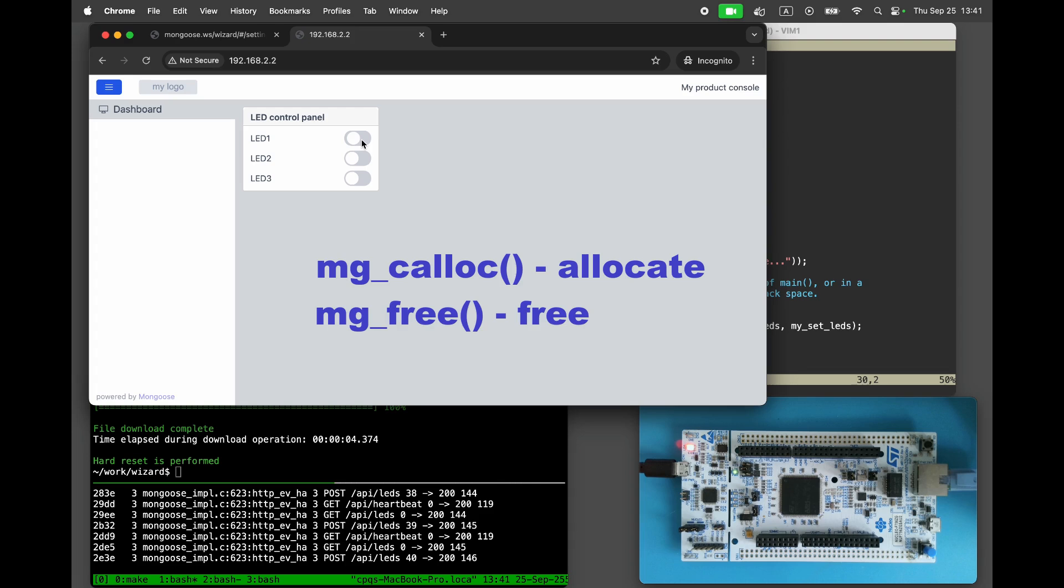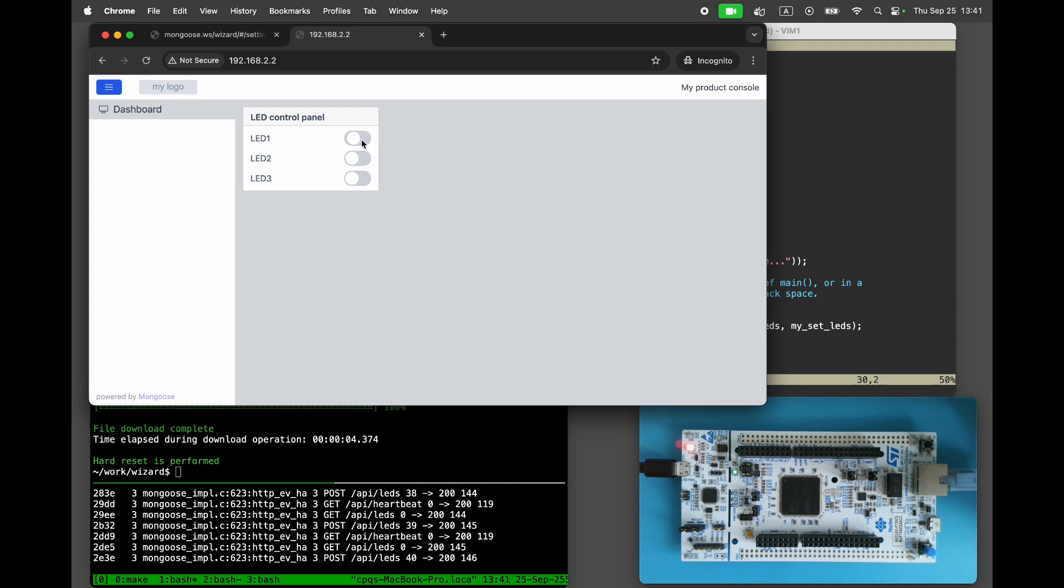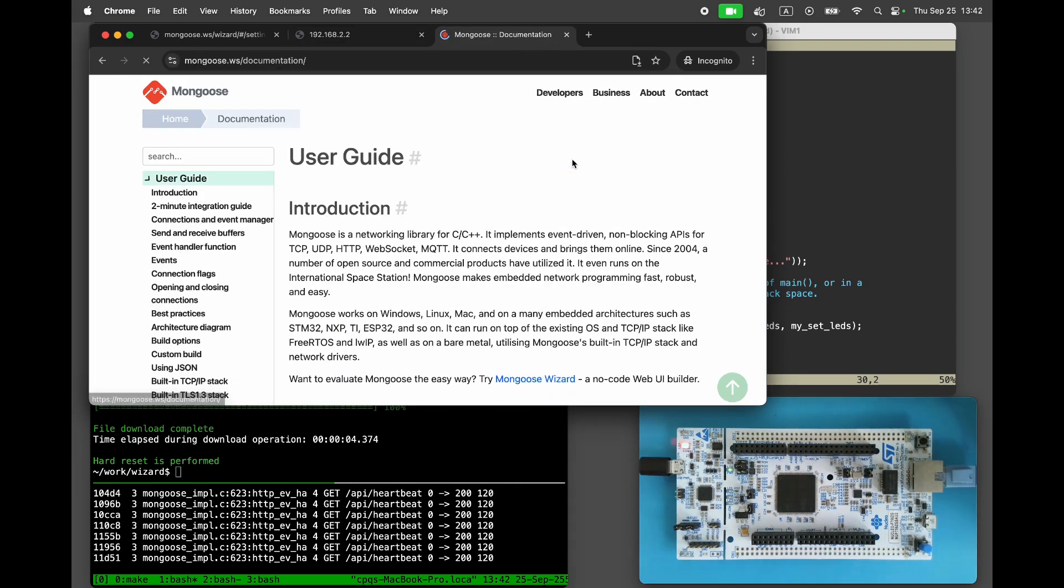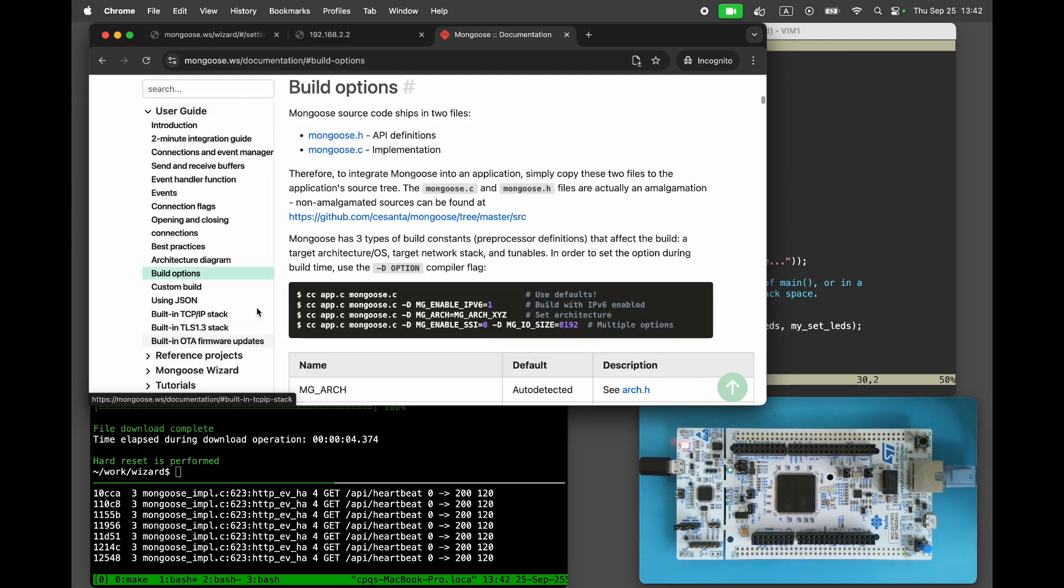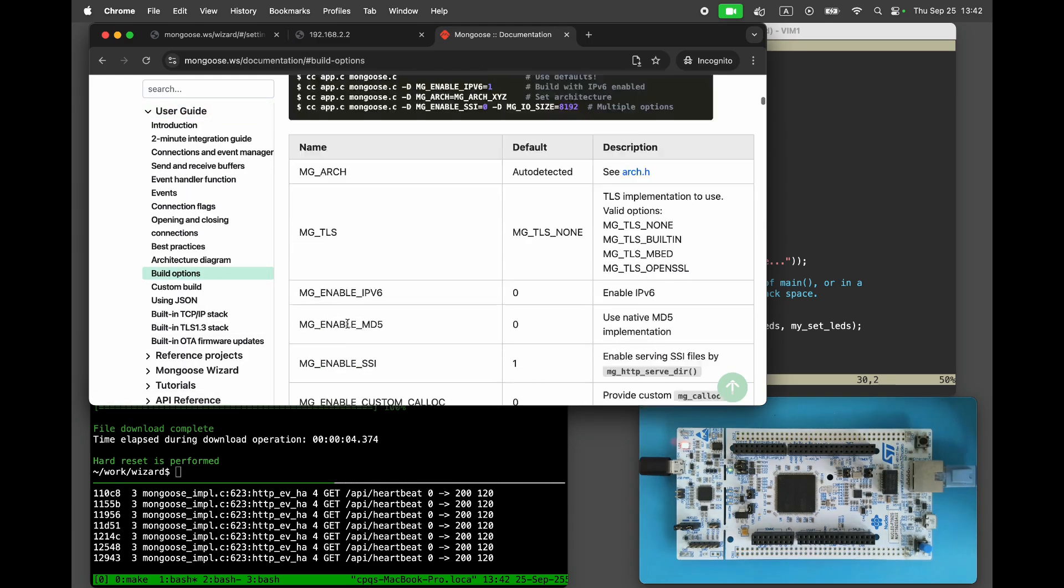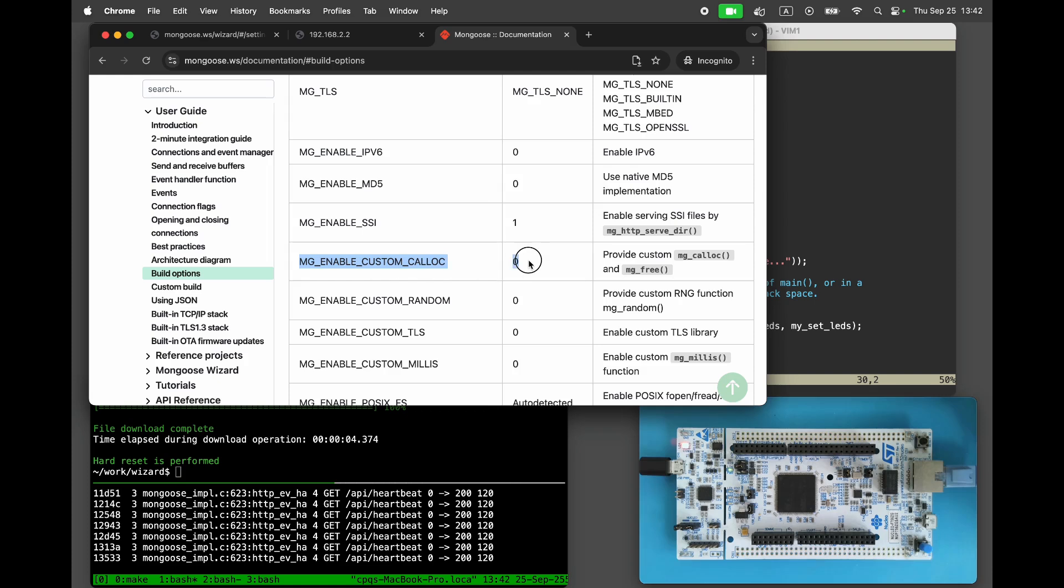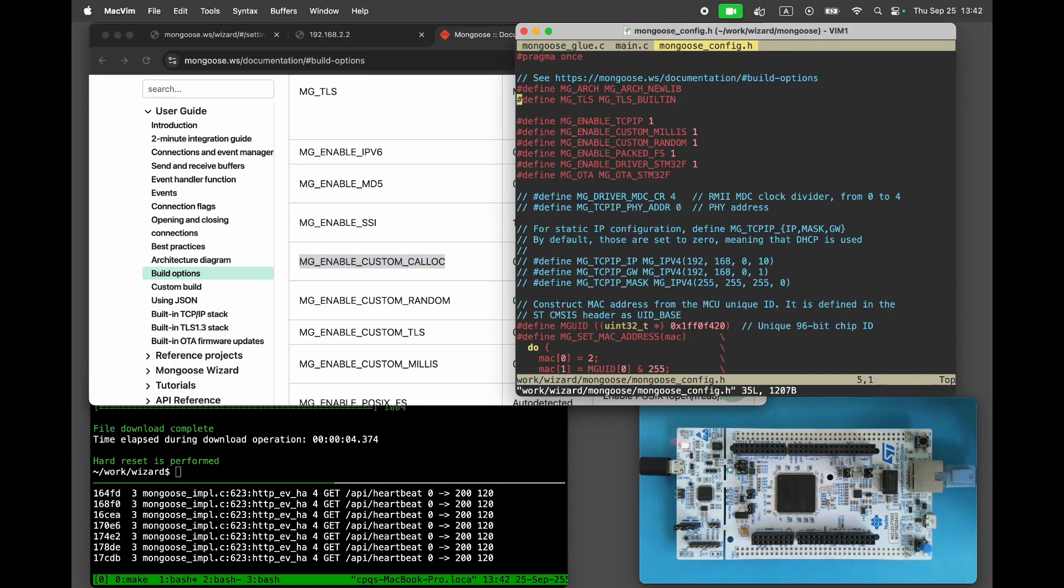Since many connections can exhaust memory and interfere with the device's business logic, mongoose allows the user to provide custom implementations of mg-calloc and mg-free. Open the mongoose documentation and navigate to build options. There is a build time constant mg-enable-custom-calloc. Set it to one in mongoose-config.h.